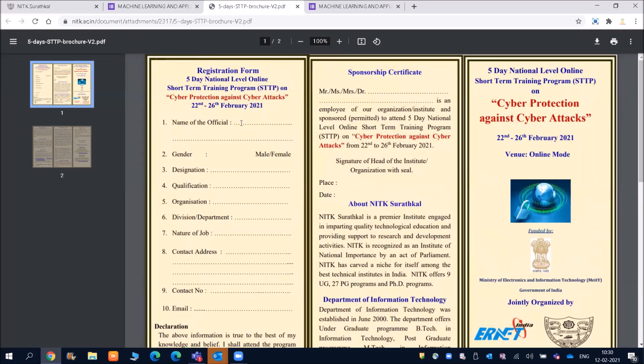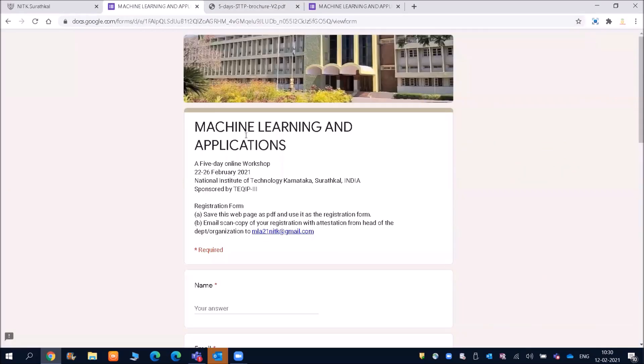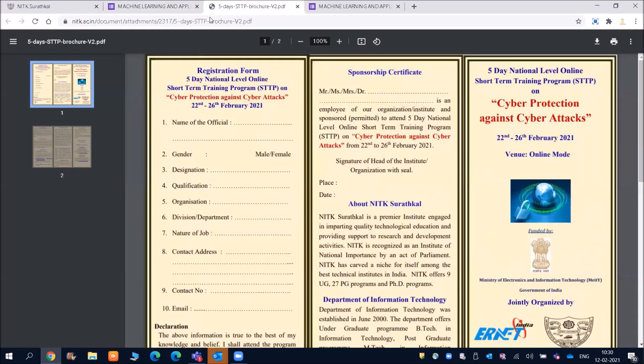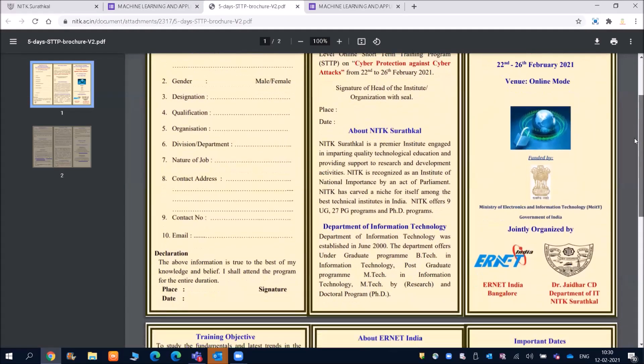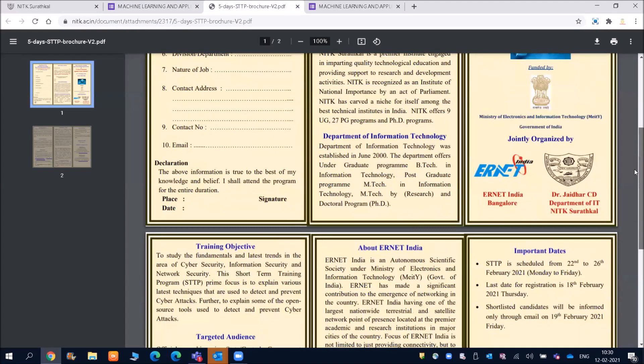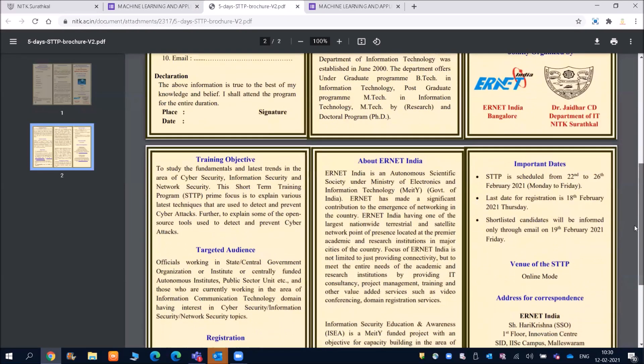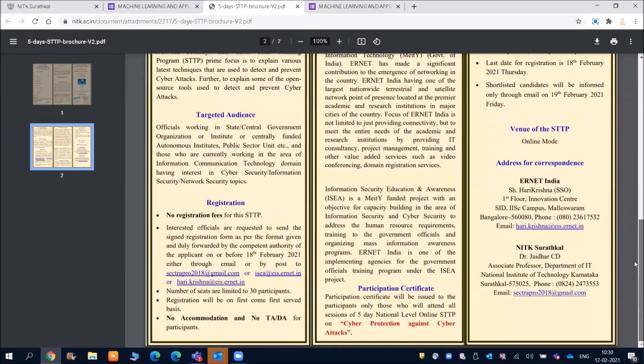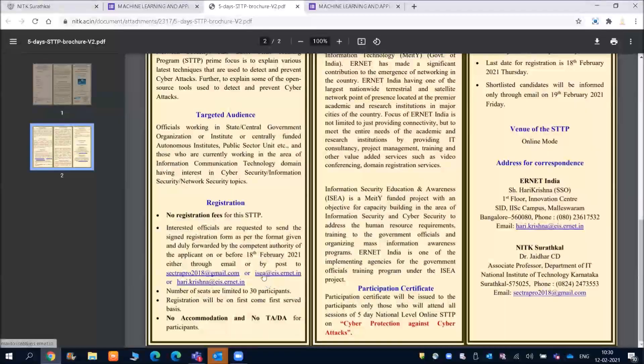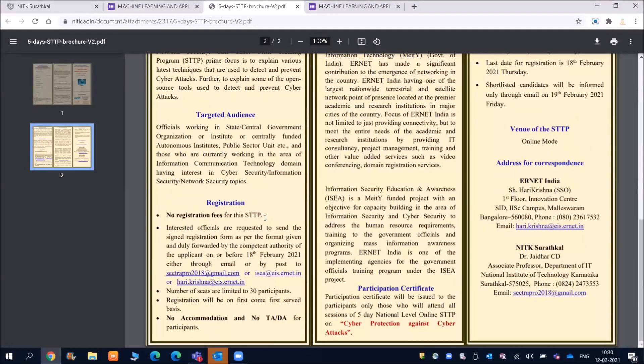So instead of filling here and then sending it, what you can do is you can register in the Google doc form. Right. So then you can see what are the things are there and no registration fees for this.